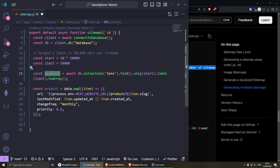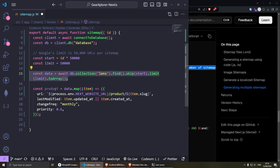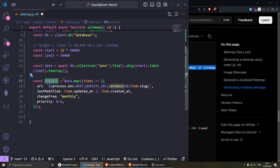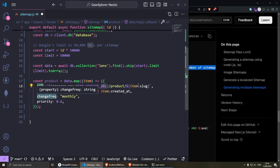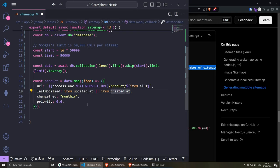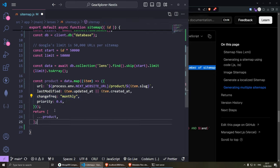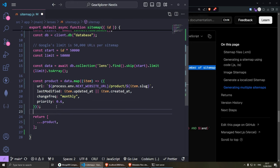We're looping through the data from the database and creating the same sitemap structure as before with the URL. From the database I'm getting the slug and the last modified date, while the change frequency and priority are manually hardcoded, which is absolutely fine. Then we just return the products and we should be good to go.